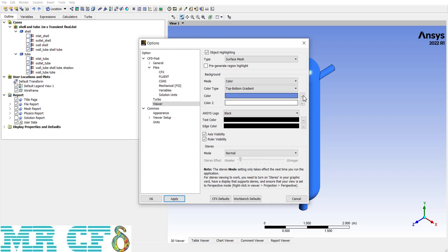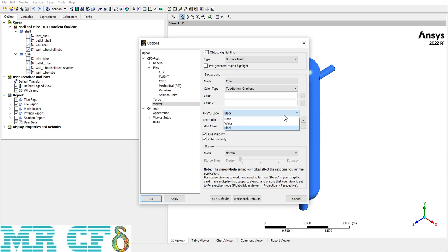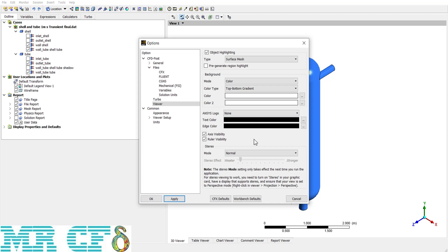In the Background section, you can change the background color — the surface behind the geometry. By default it is a blue-to-white gradient. Changing it to white makes the entire surface white. In the second section there are options for the ANSYS logo located at the corner — by default it is black, but we prefer to hide it by selecting None from the ANSYS logo dropdown. There are also two checkboxes for axis and ruler visibility; unchecking these hides them from the background.